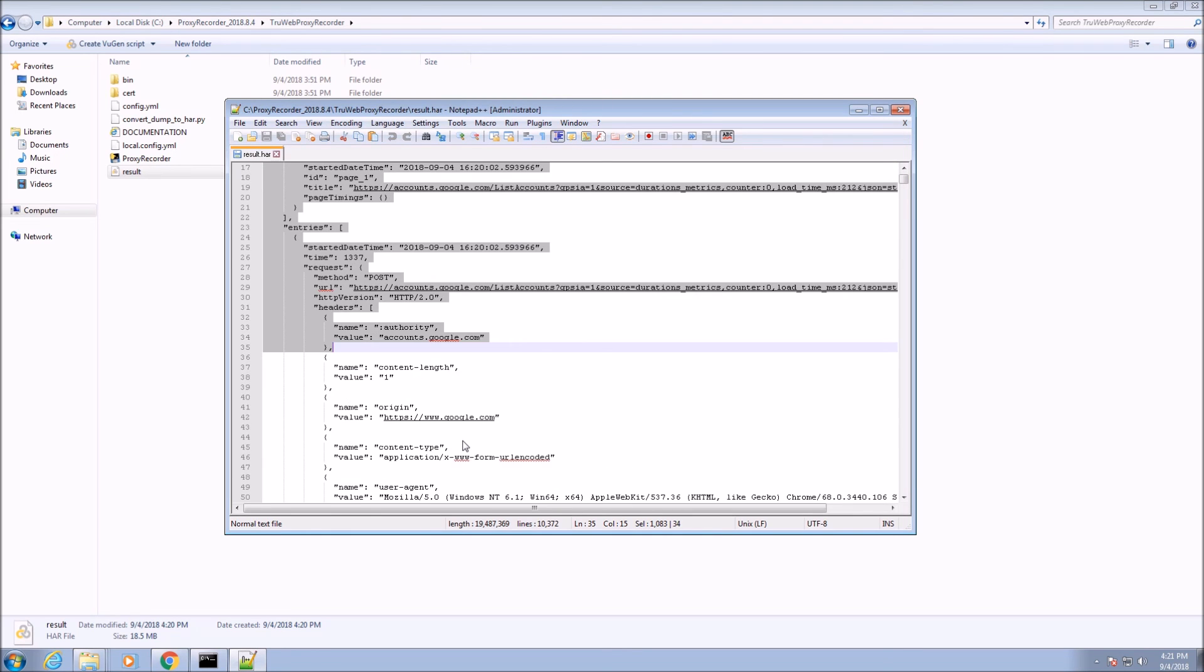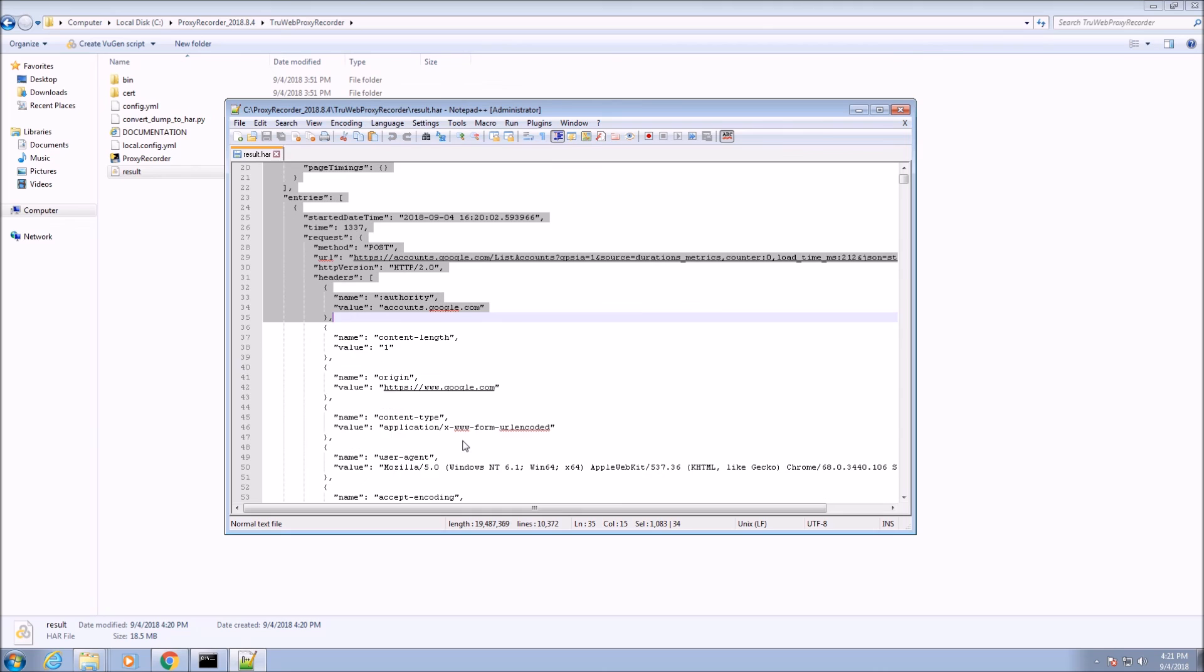Once you are satisfied with the HAR file, revert the proxy settings of the machine to the original state.